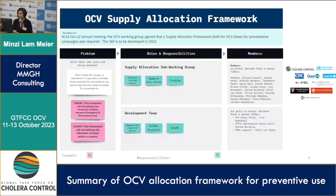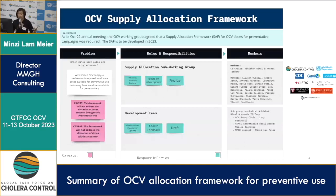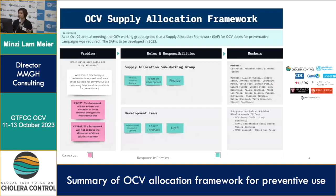So the context and background for this framework: just calling back exactly one year ago at the annual meeting, it was decided within this working group that a supply allocation framework was needed for preventative campaigns, and the goal was to develop this in 2023.